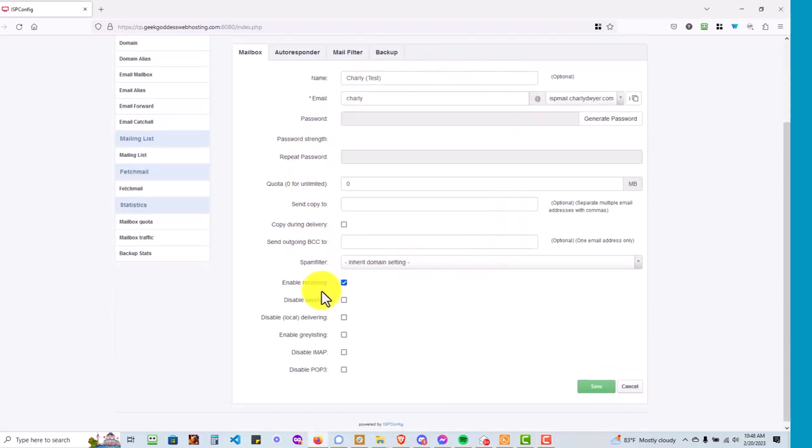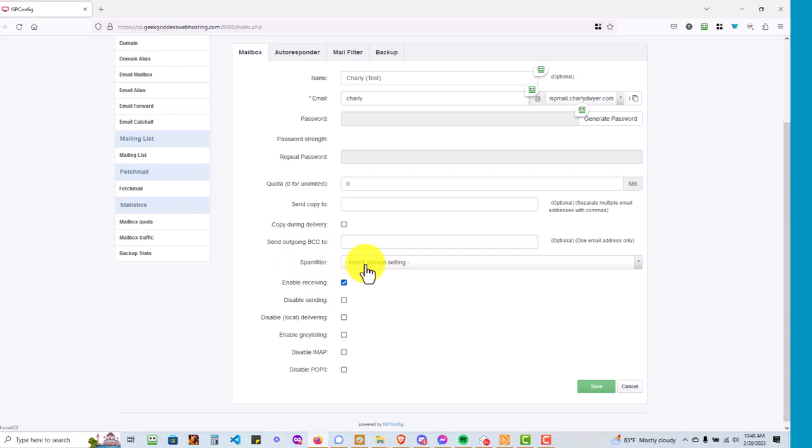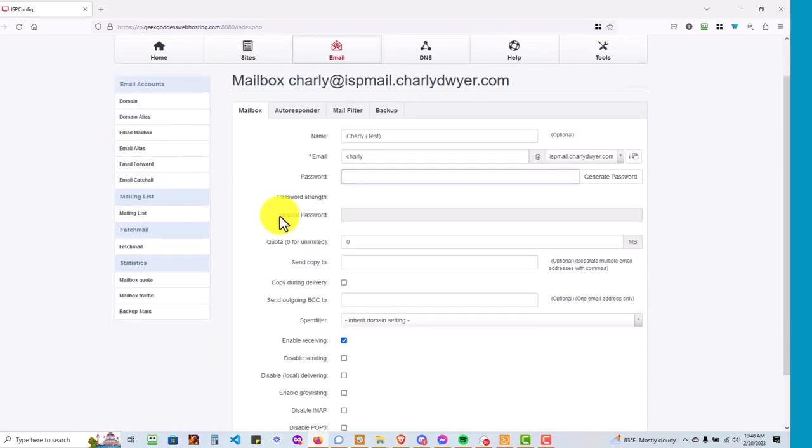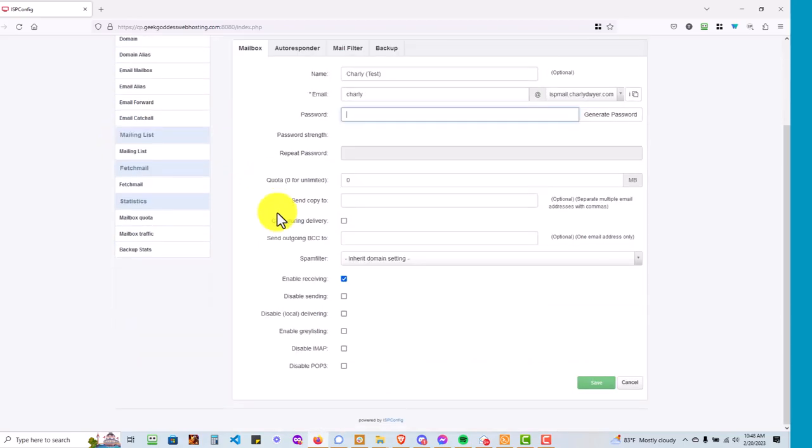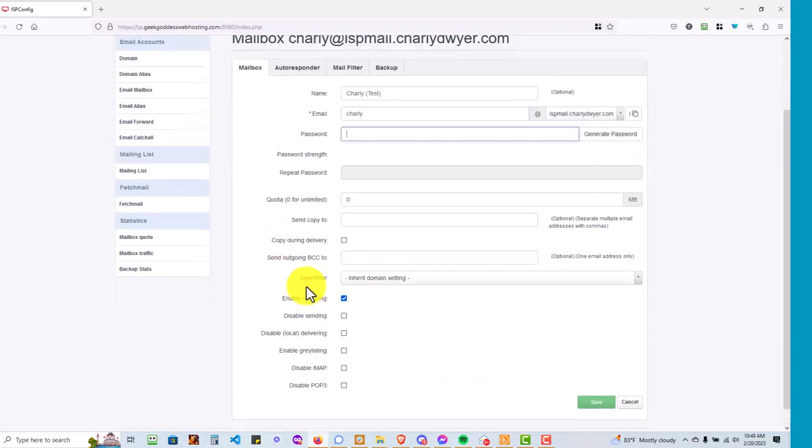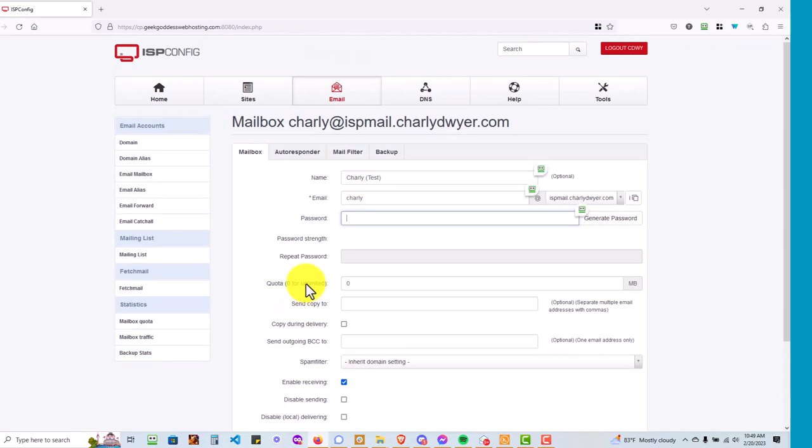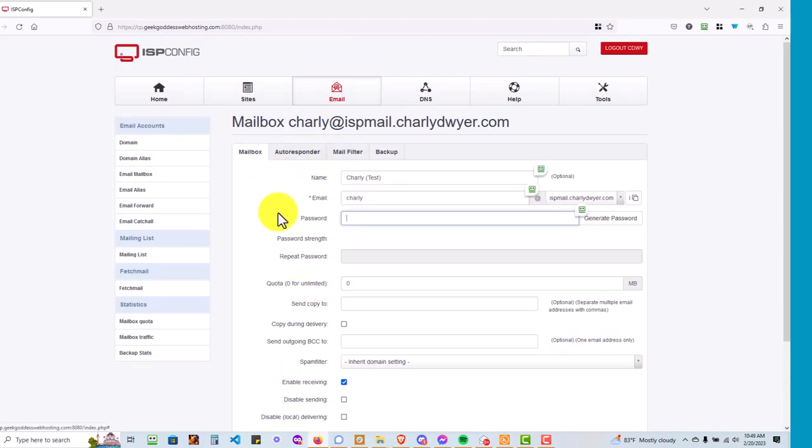The other thing you can do is come down to spam filter and you can change the spam filter for each inbox. In this case it says 'inherit domain setting' - it will pick up what you set up in the domain setting. With all that, you will have the best possible spam filtering that you can get on your domain.